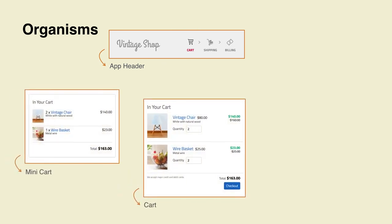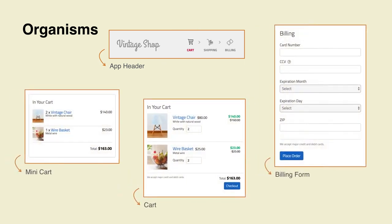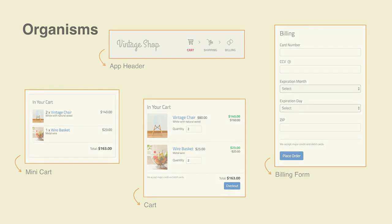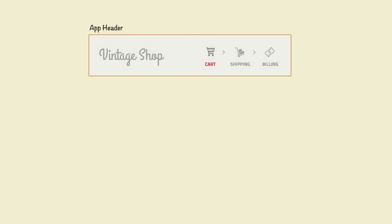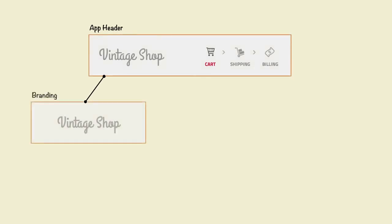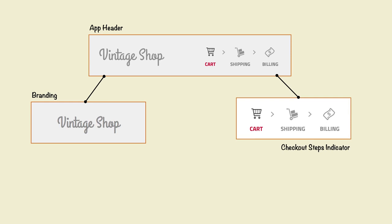From our example, the app header, as well as the cart, mini cart, and the shipping and billing forms are organisms. From a modular design perspective, you can see how organisms are systems themselves, comprised by other modules like molecules, and can have their own rules, like atoms.